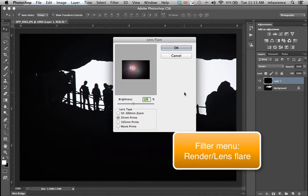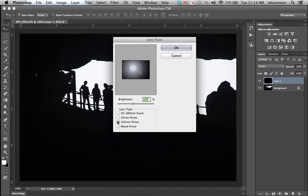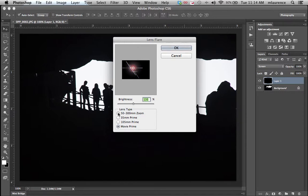The lens flare options dialog box gives you several options. You have a 50 to 300 millimeter zoom, a 35 millimeter prime, 105, and movie prime. Each of these have some interesting effects. I think the most interesting one for this example would be the 50 to 300 millimeter zoom.